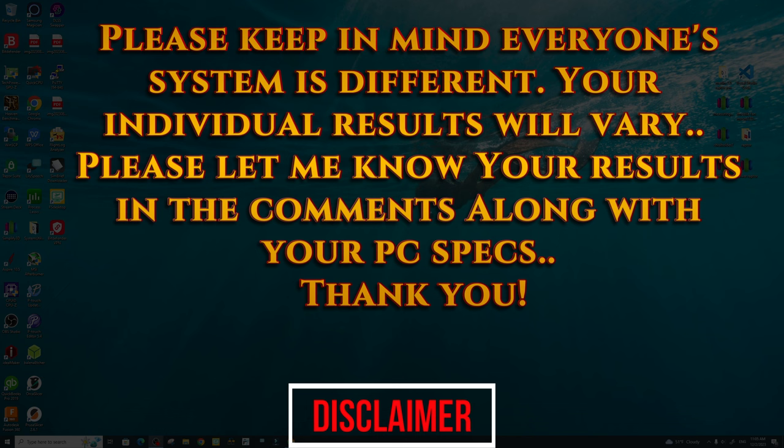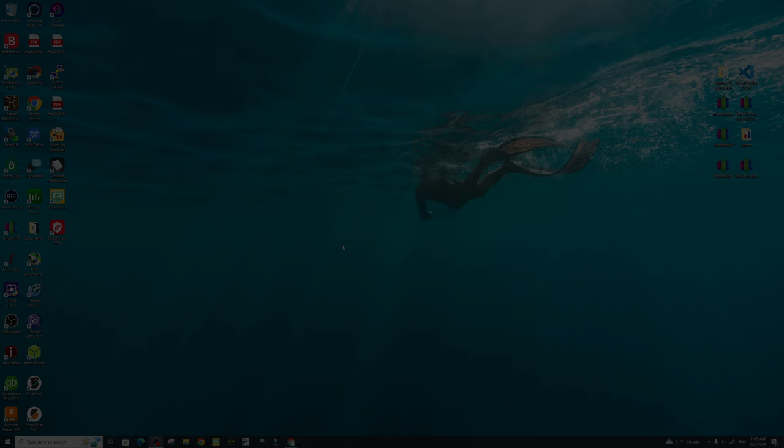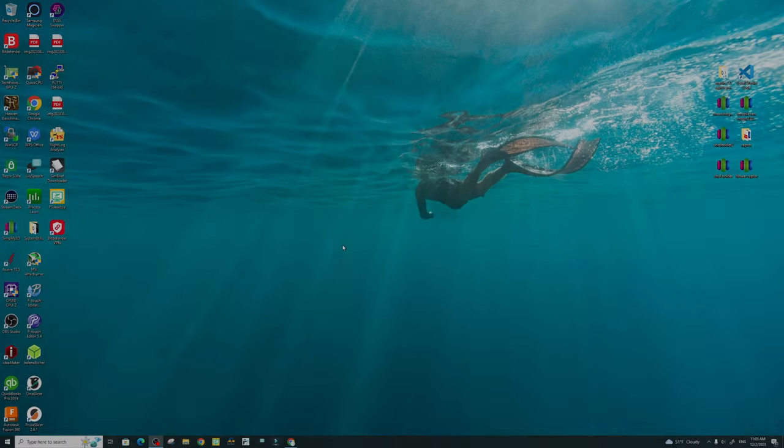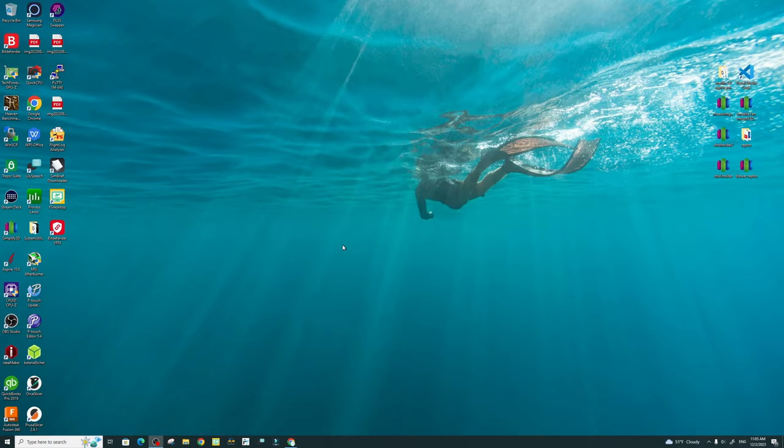Now please keep in mind that everyone's system is different and your results will vary. But please let me know down below in the comments what your results are and your system specs. This will probably help some people out. So now that you have an idea on just how much performance you can gain from this little tweak, let me show you how to do that.